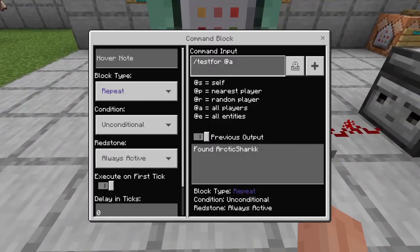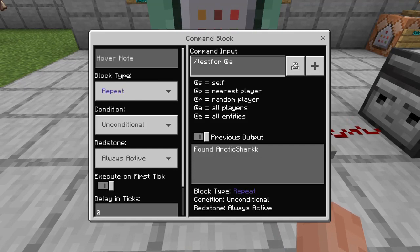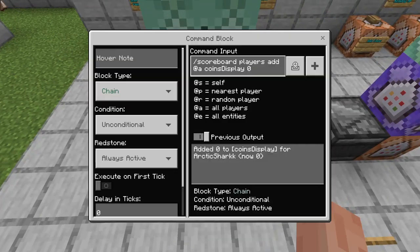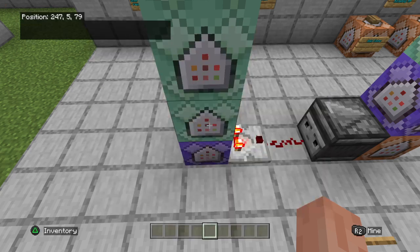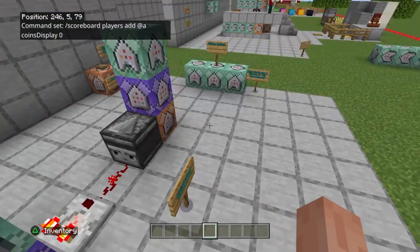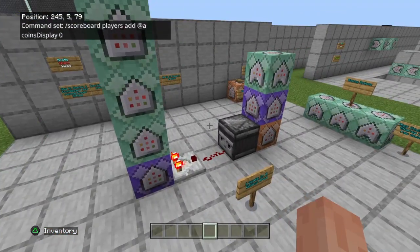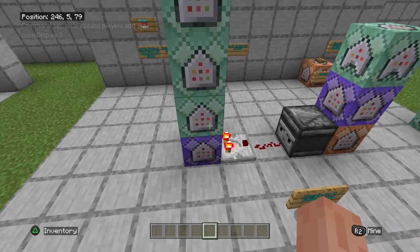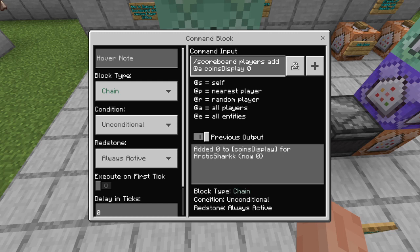We're going to need to put a repeat, unconditional, always active command block down, and that's going to be forward slash testfor at anyone. Then we're going to stack a chain, unconditional, always active command on top of that. If you don't care about having all your players' names displayed on the list, you don't need this one or the next one, but this basically makes sure that you have a score of 0 on the display — forward slash scoreboard players at anyone coins display 0. We're using two different scoreboard objectives: one's going to hold the information, and we're going to delete the other one to remove the player offline.